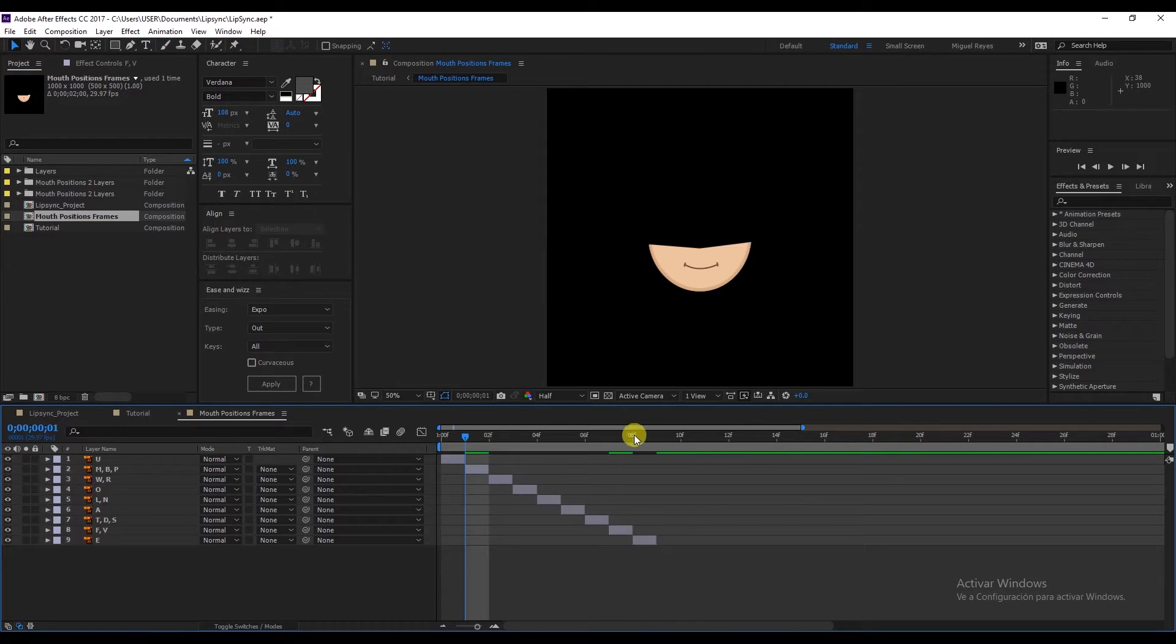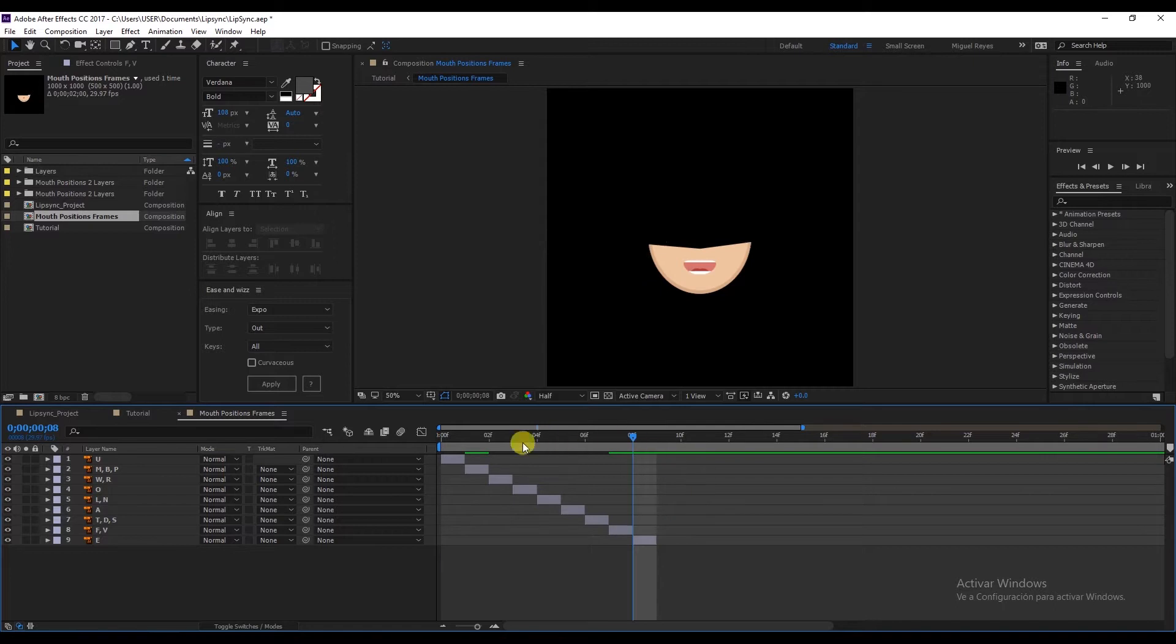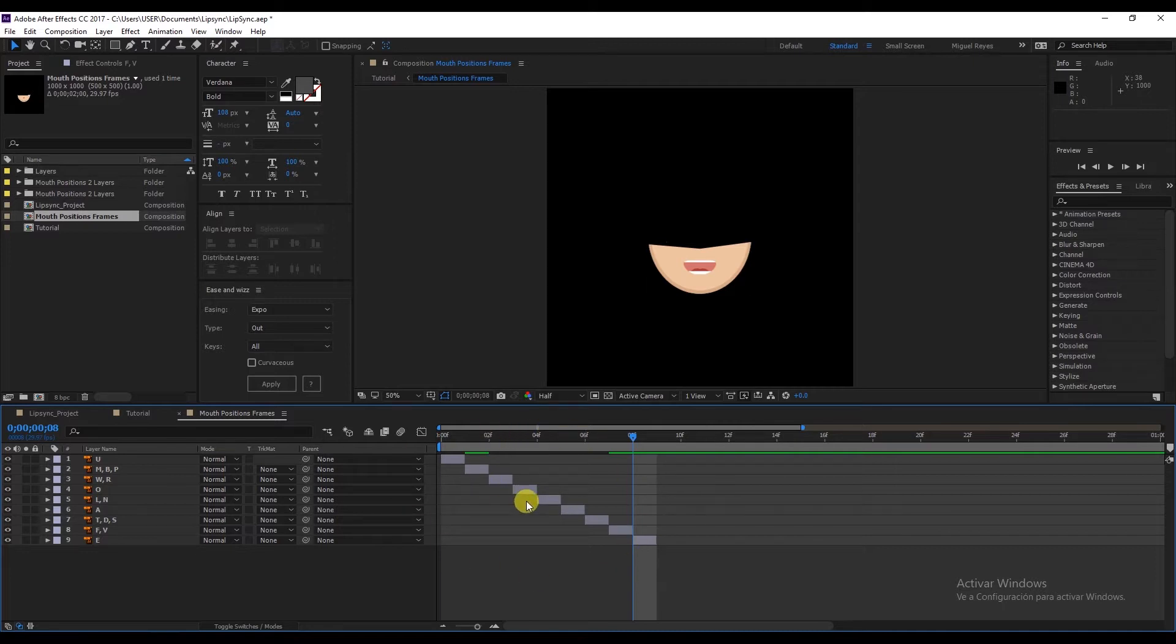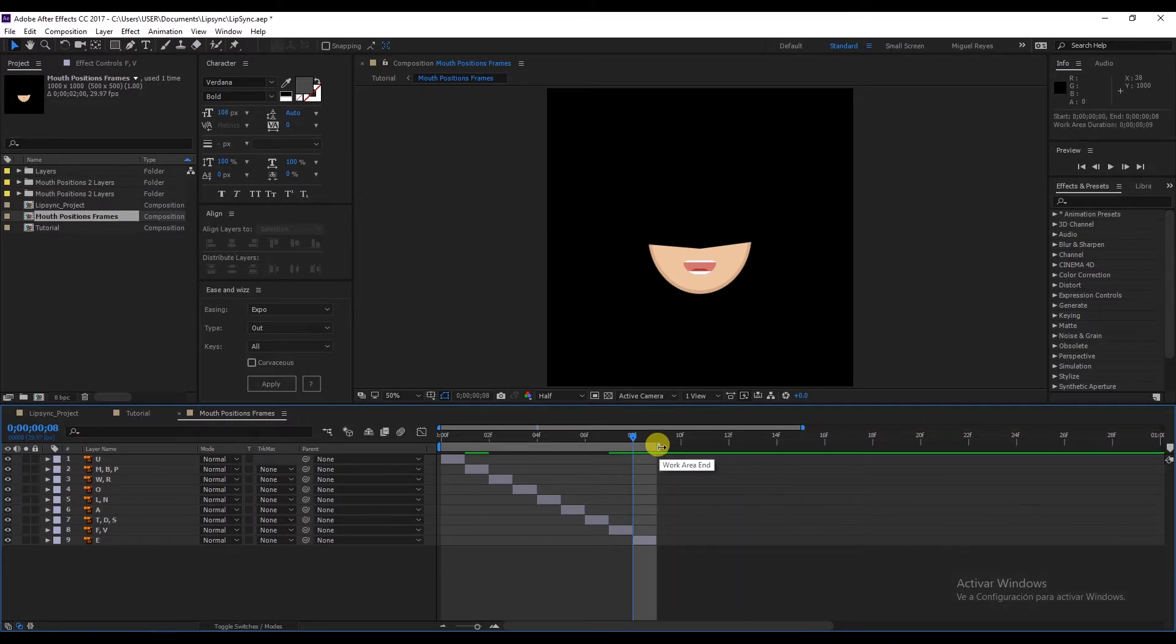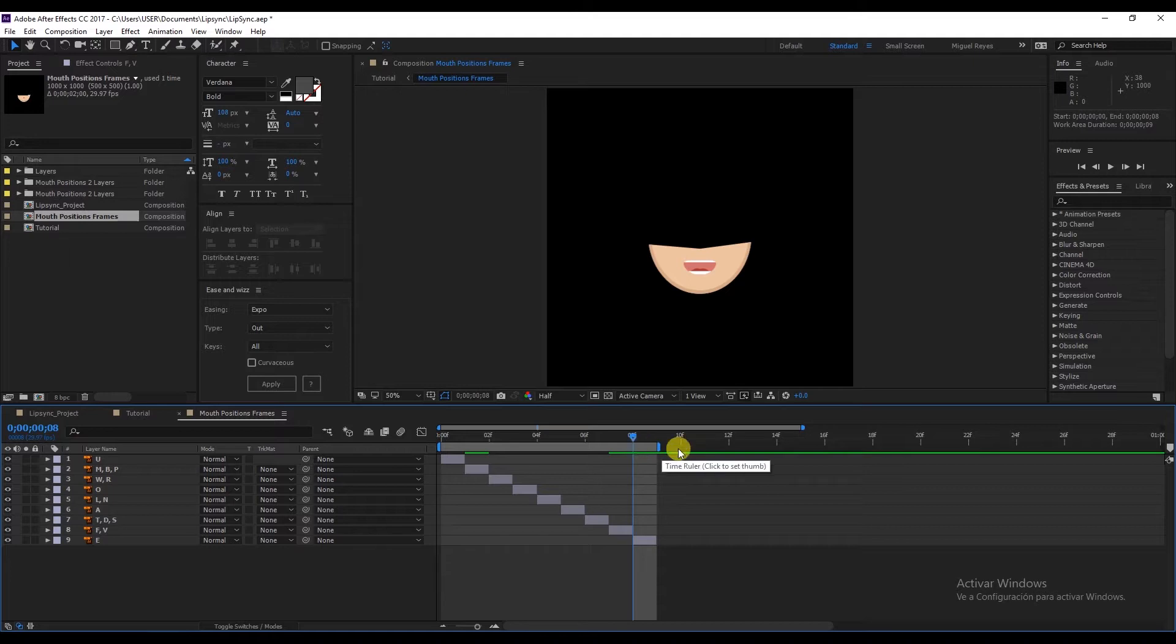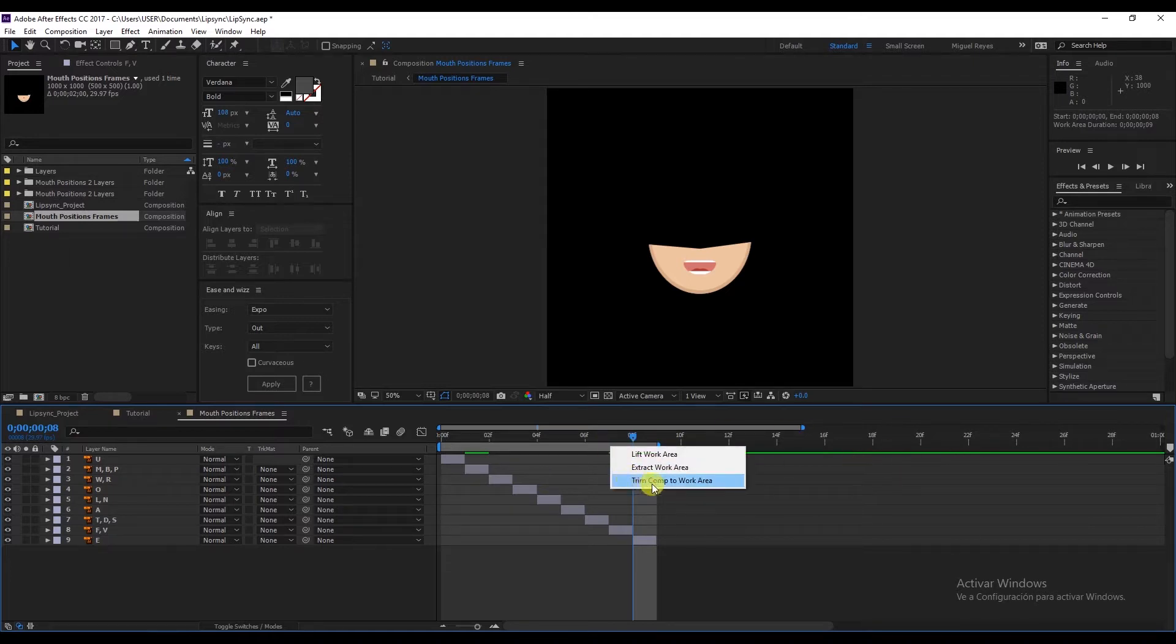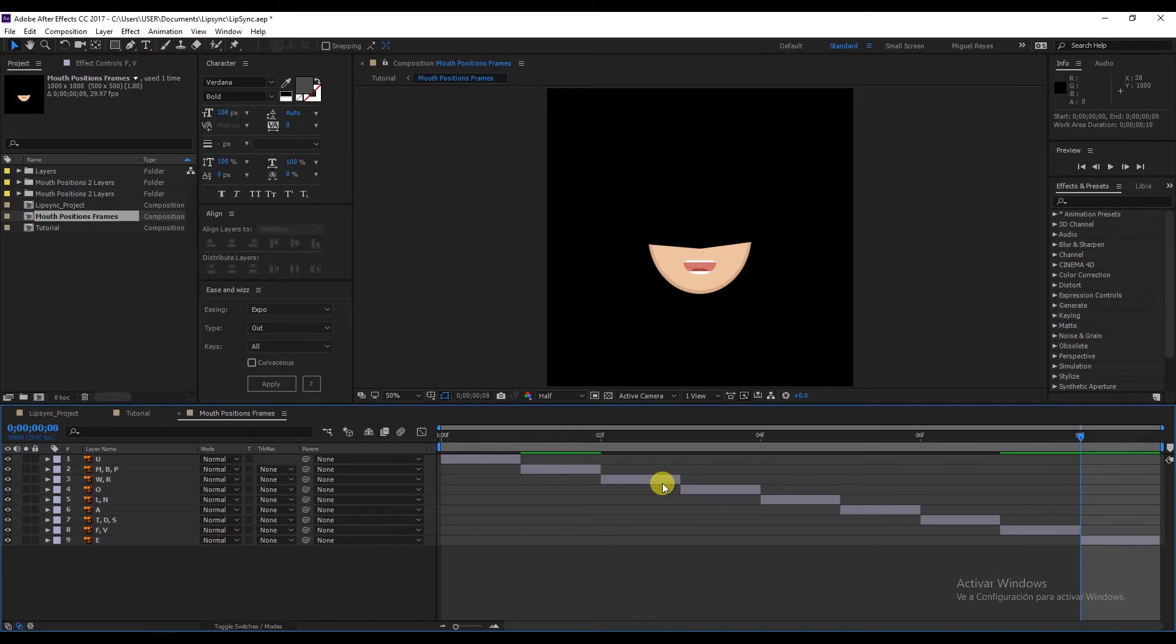Now go up to frame eight. We're only going to adjust the work area of our composition so it occupies the space of these nine layers we have here. In this case, nine frames. Press N and here you have the work area end. We're going to cut these frames here. Right click, Trim Comp to Work Area, and there we go.